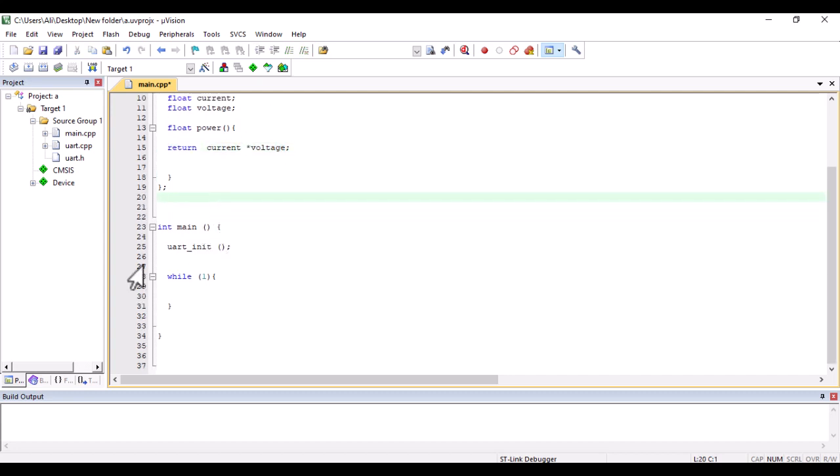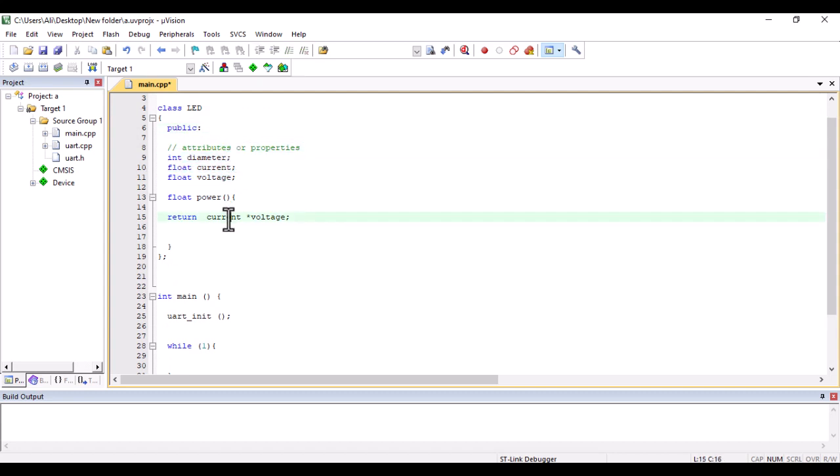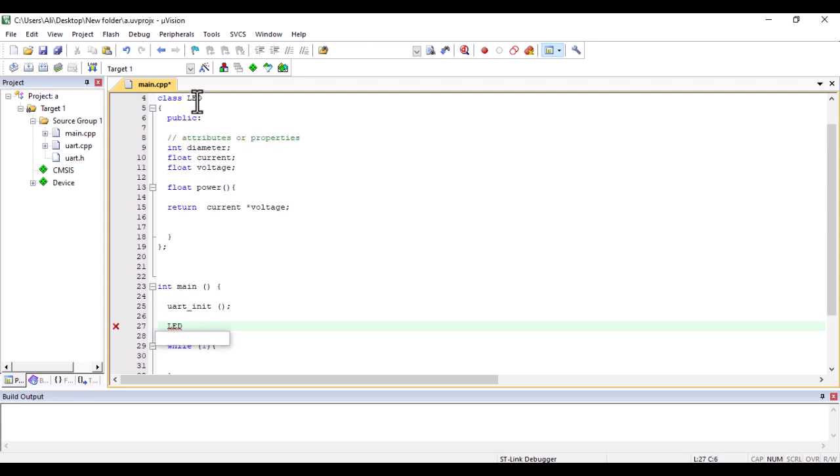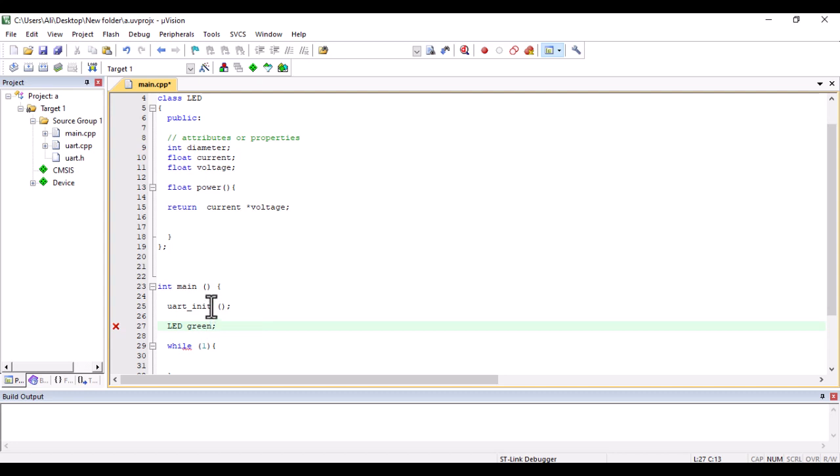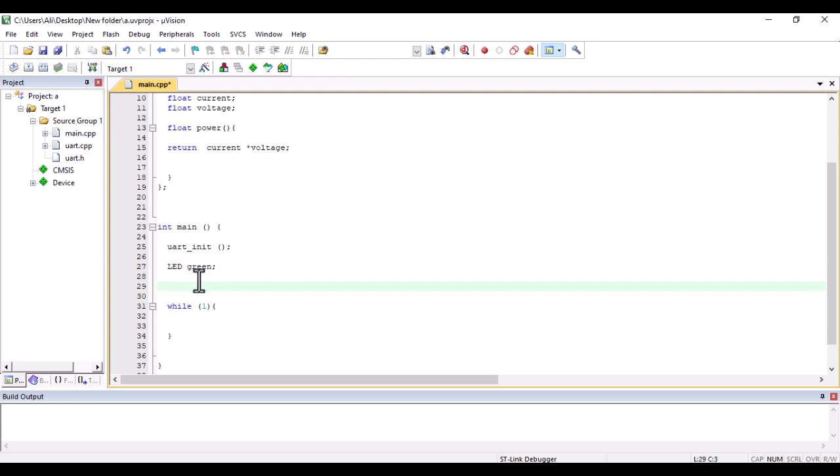Now let's get to the object. We have understood the class, the specifiers, attributes, and the function. In order to create the object, you should first provide the name of the class, which is LED, then the name of the object, for example 'green'. You can also use several objects like red, blue, etc. I just want one object here, so I write green. It is my green LED.